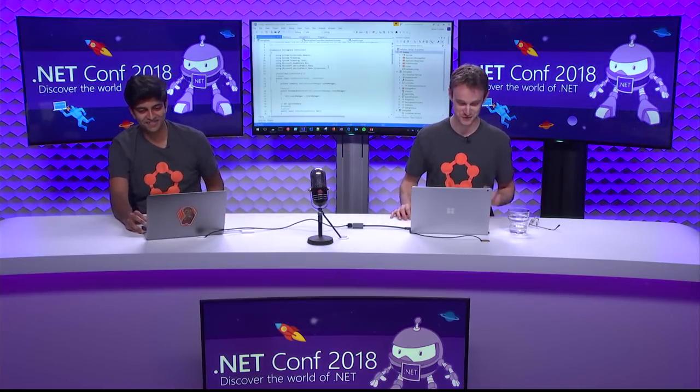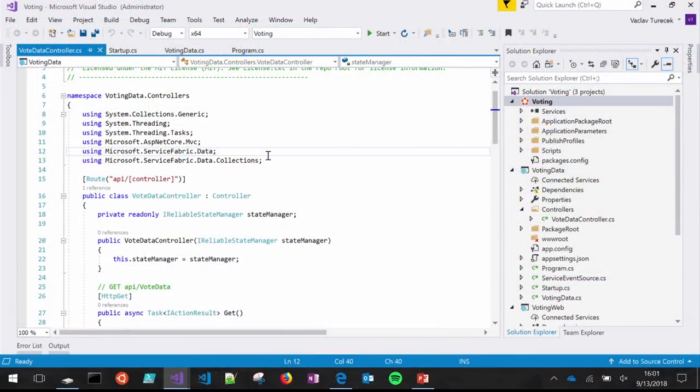Let's jump right in and go to the demos. We're going to start with an application we've shown in the past — our QuickStart application, the voting app. It has a very simple back-end and a very simple front-end service, both written in .NET Core. I'm going to walk through the basics and structure of how this application works, to get you familiarized with how .NET Core applications are written on Service Fabric.